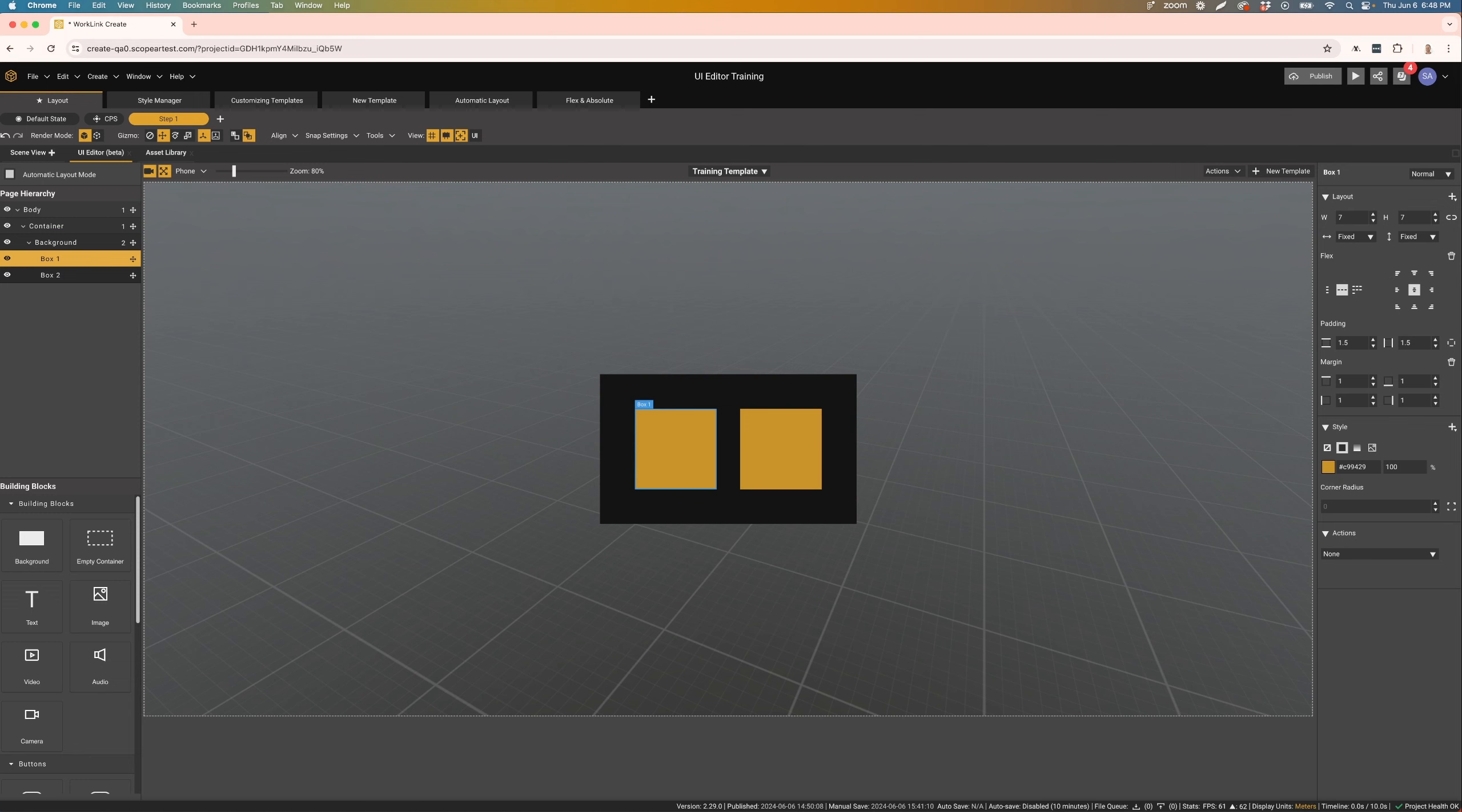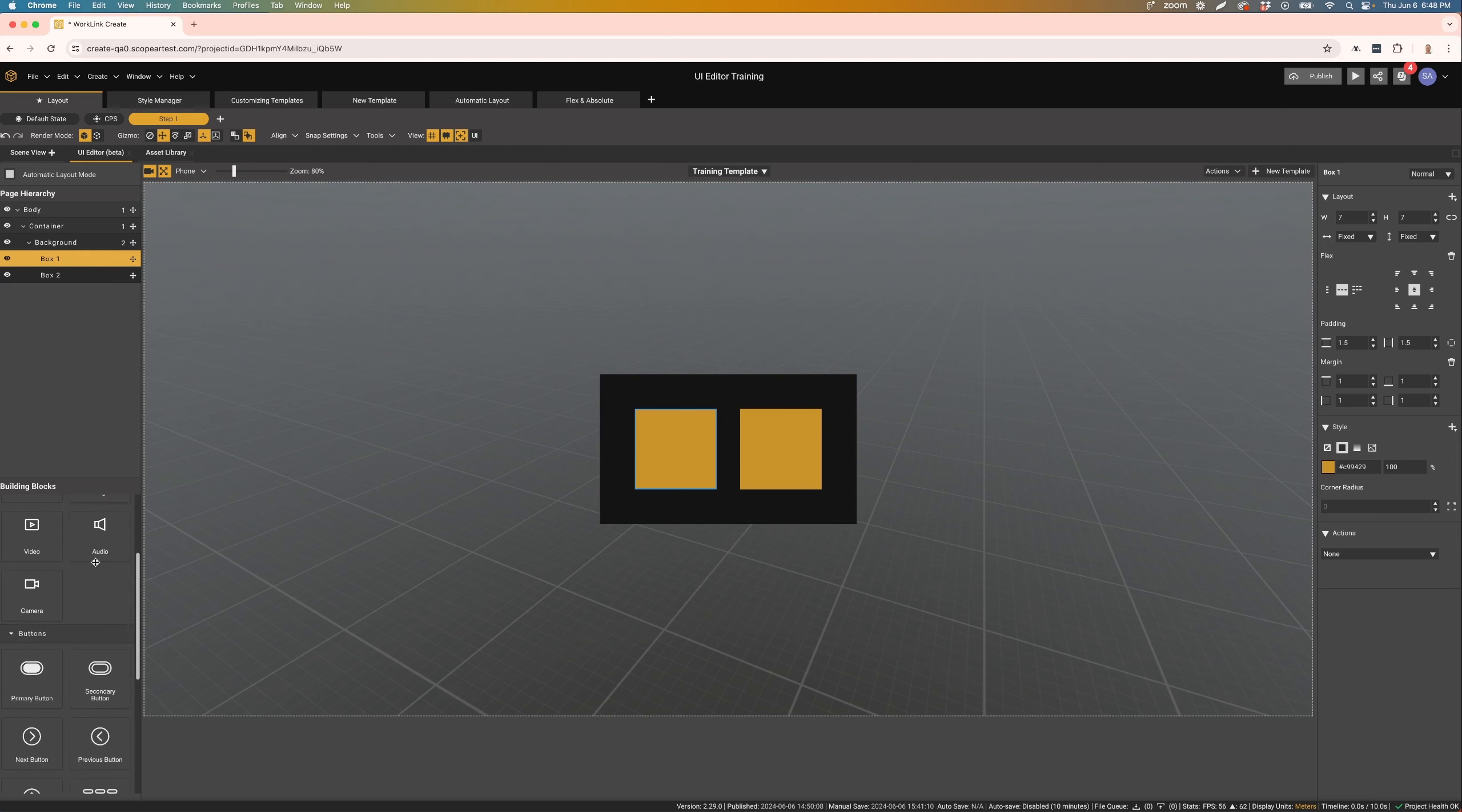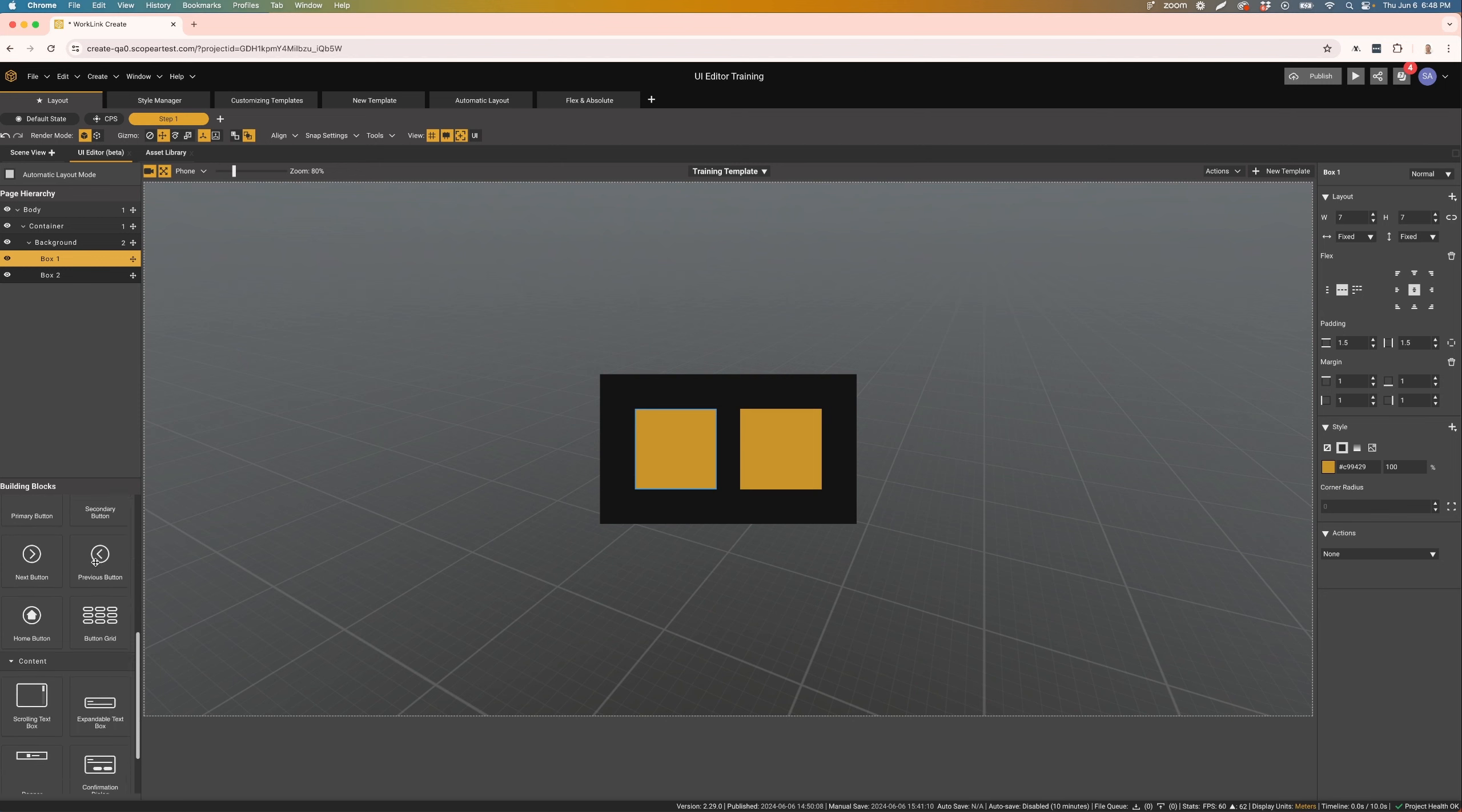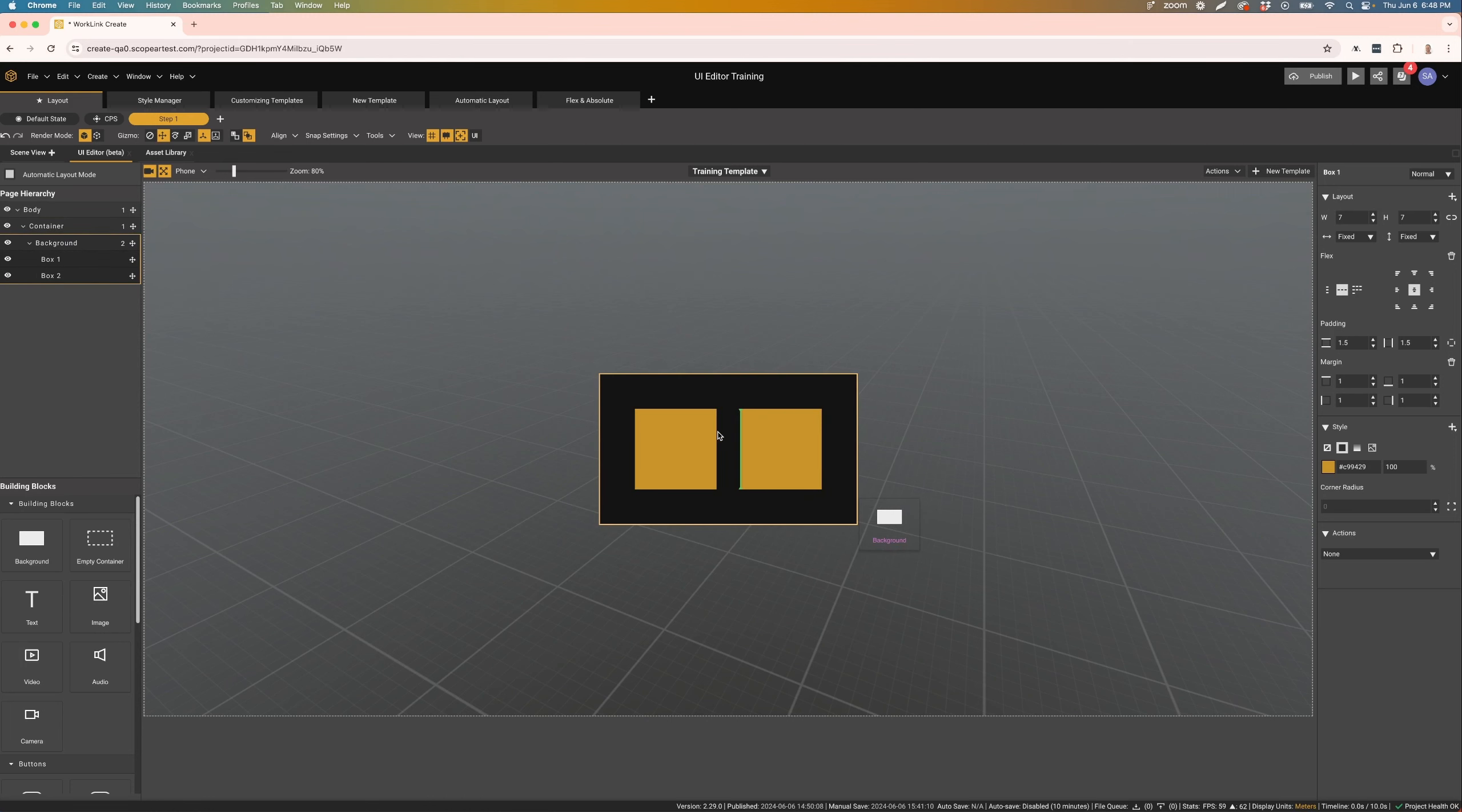Next, we have our building blocks. These are individual blocks used to create different components within the template itself. You'll find some basic building blocks here, as well as predefined ones like buttons, grids, scrolling text boxes, and confirmation dialogs. To add blocks to the canvas, simply drag and drop them onto the canvas.